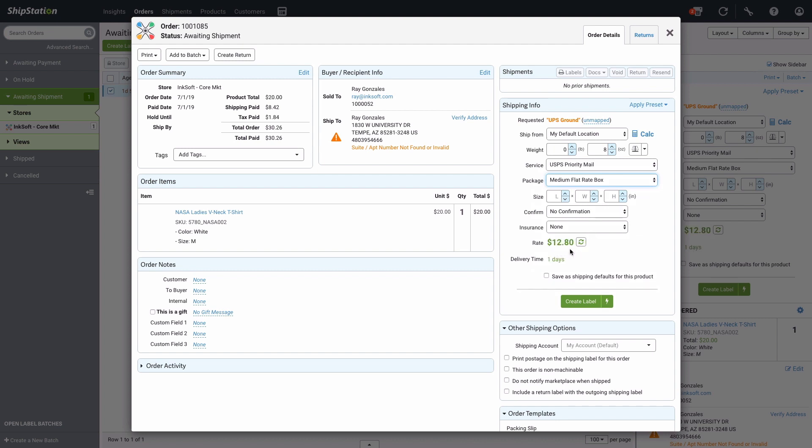You'll see the shipping rate populate automatically. There are other settings and shipping options available to you here as well. When you're ready, click on Create Label.